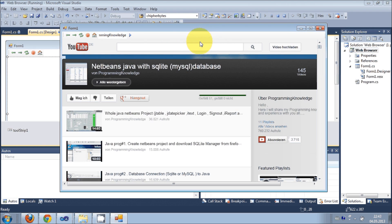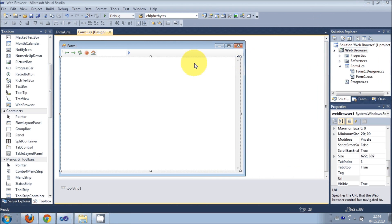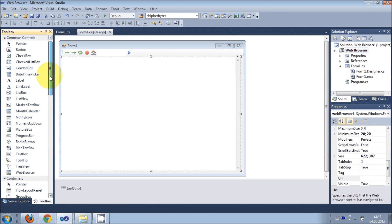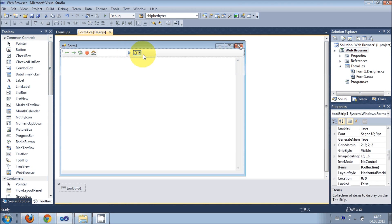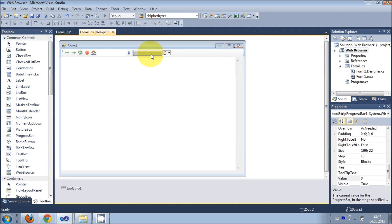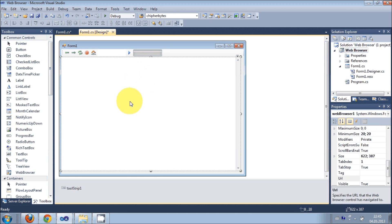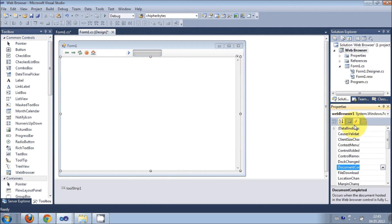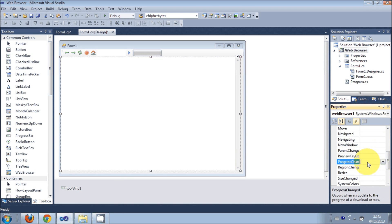This is your simple web browser. Now I will also show how to add a progress bar to this web browser in this video. Go to the toolbox and take a progress bar from there. Now select this web browser control, go to its events, and search for the ProgressChanged event — double-click it.